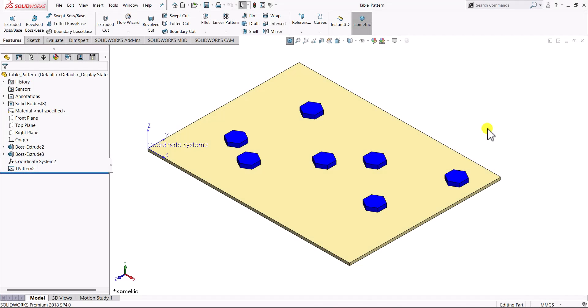Hello everyone and welcome to Katicam C tutorials. In this video we'll see how to create a pattern using a table in SOLIDWORKS.